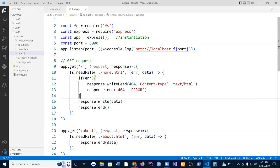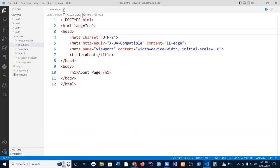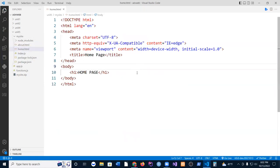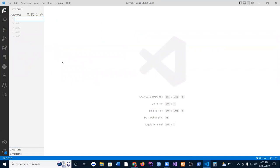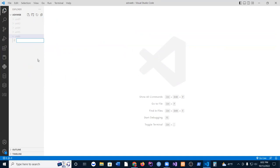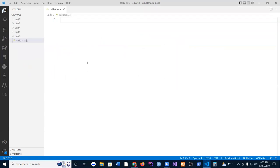But first I want to cover asynchronous — what is asynchronous and why is it so important. I'm going to create a file called callback.js. To understand how asynchronous works, we have to look at how callback functions work in JavaScript. Functions are really important in JavaScript — they have very unique features.